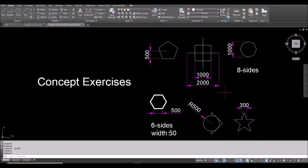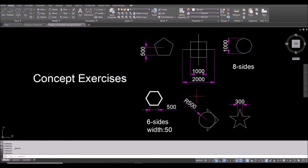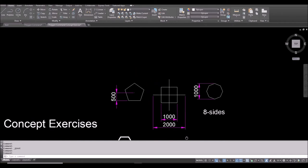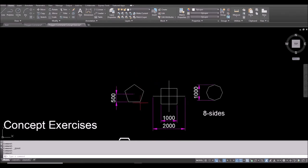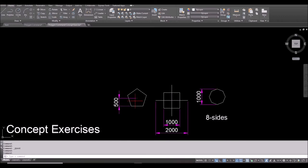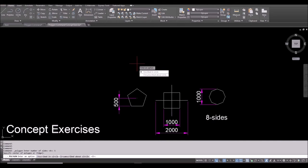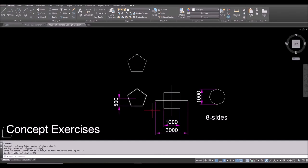Now it's time for a concept review exercise. I suggest you download it first and try yourself before watching the answer. For the first exercise, the measurement is from center to side, so this should be C. I select Polygon, five sides, spacebar, click anywhere for the start point, type C, input 500 spacebar, and that's the first one done.